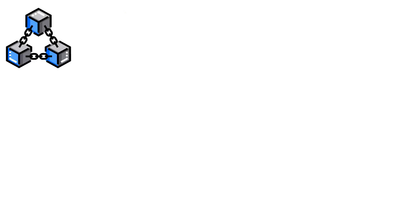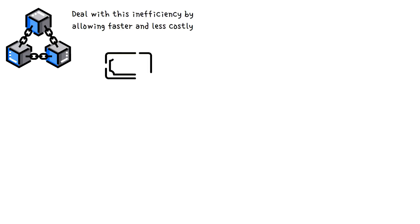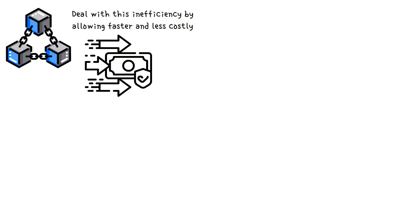This inefficiency, however, blockchain technology has been able to deal with by allowing faster and less costly cross-border payments and remittances.